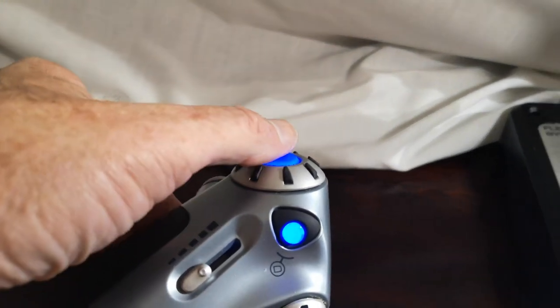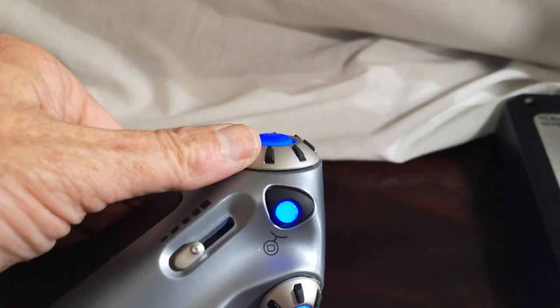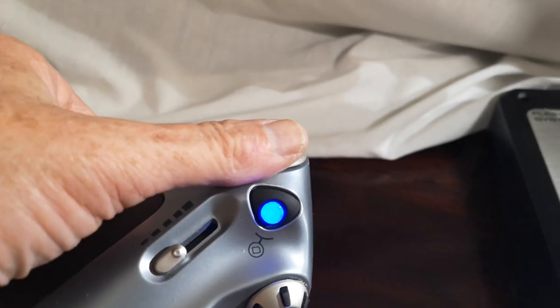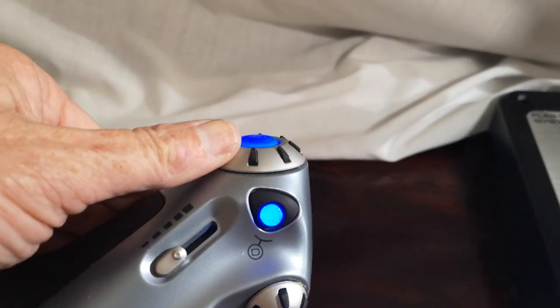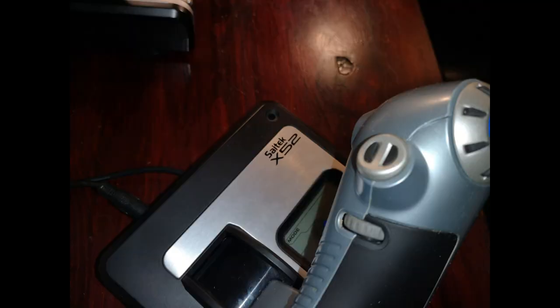On top is engine start and propeller RPM. The round one is important because that's my push to talk button. And the little rotary dial is unassigned.